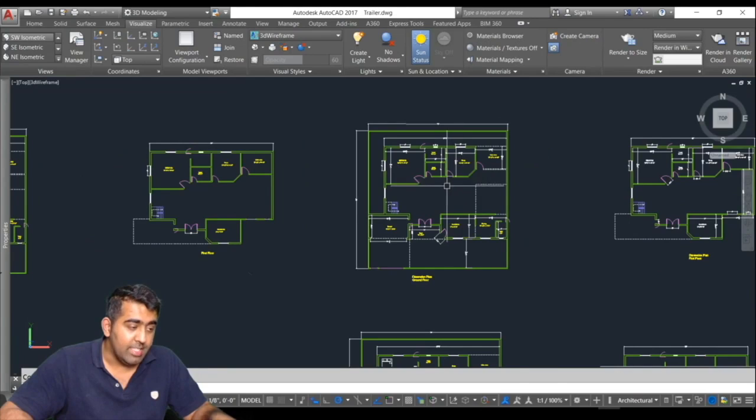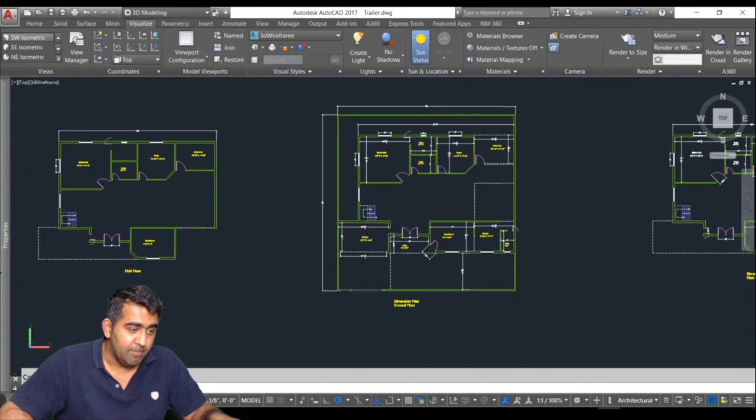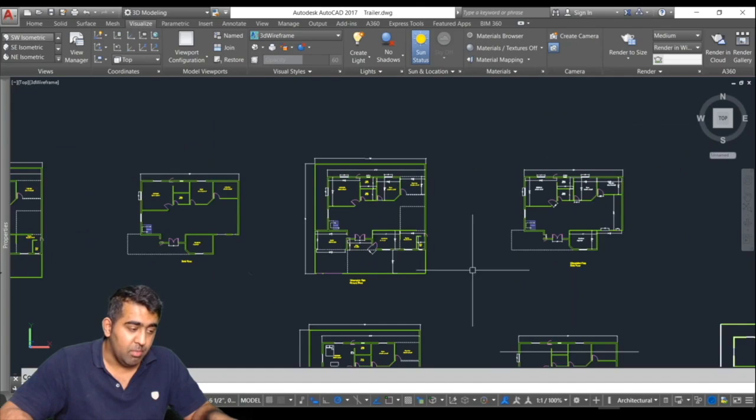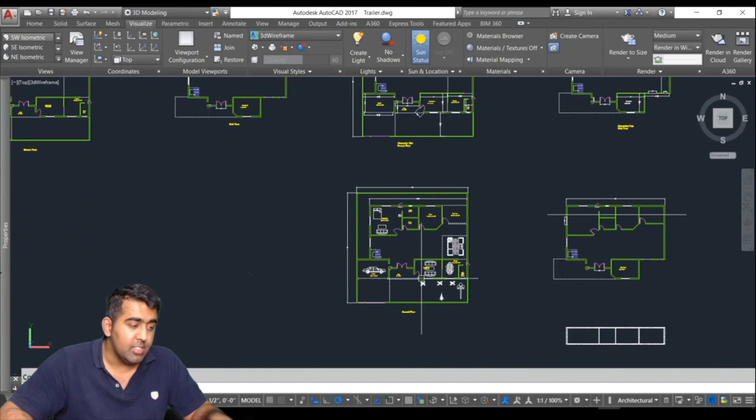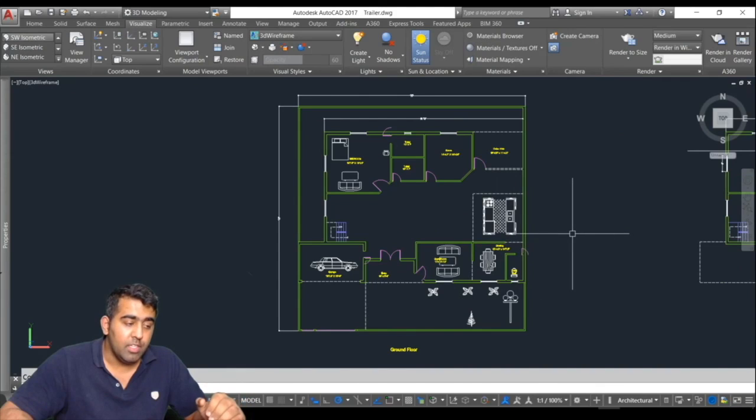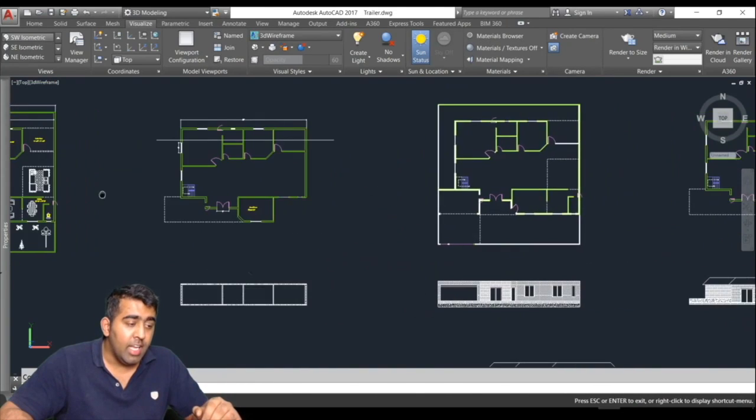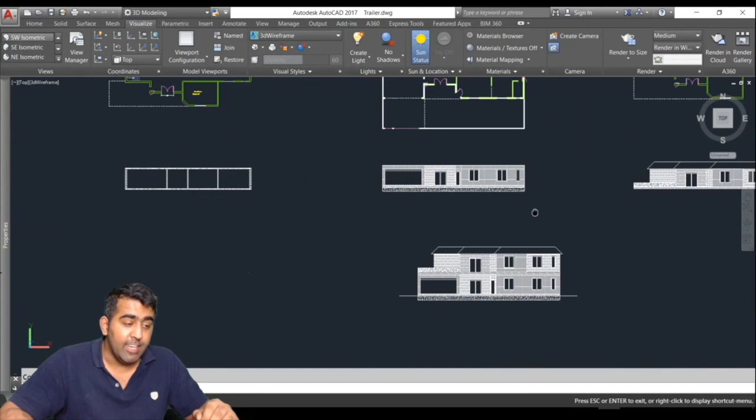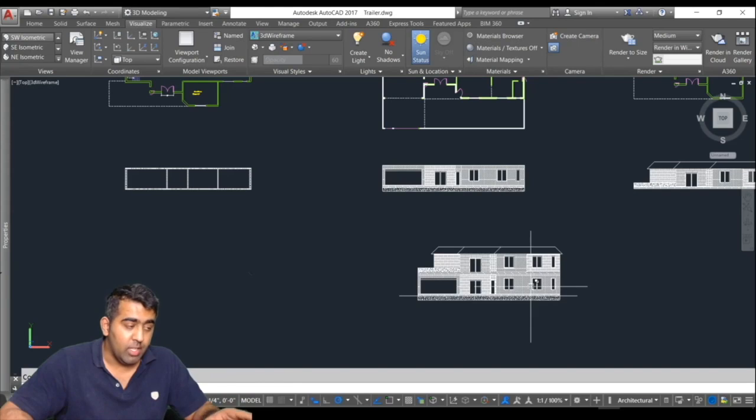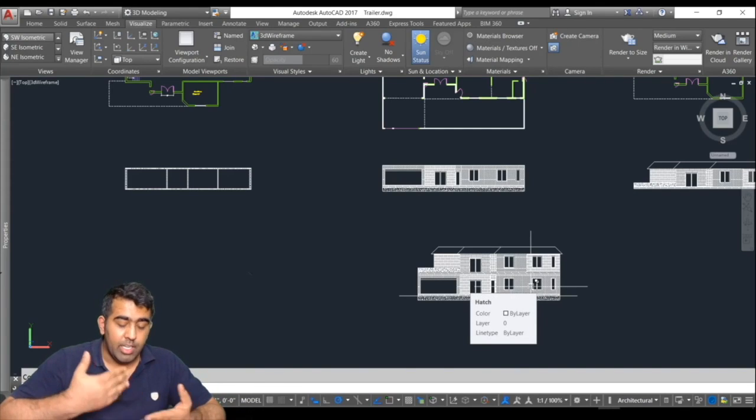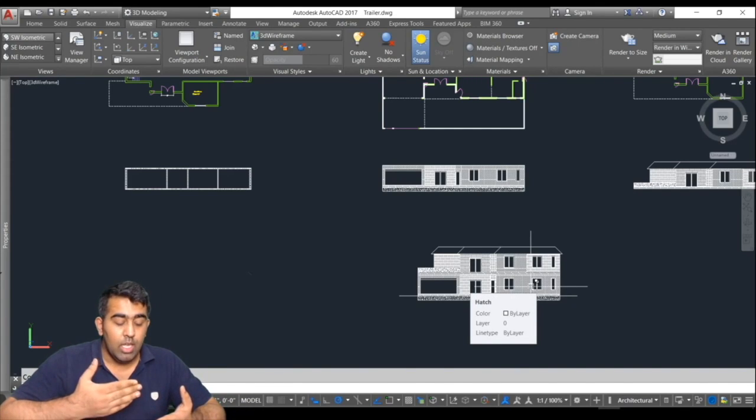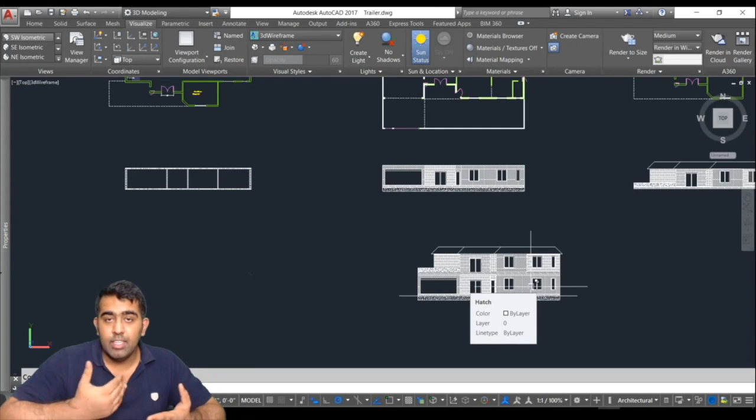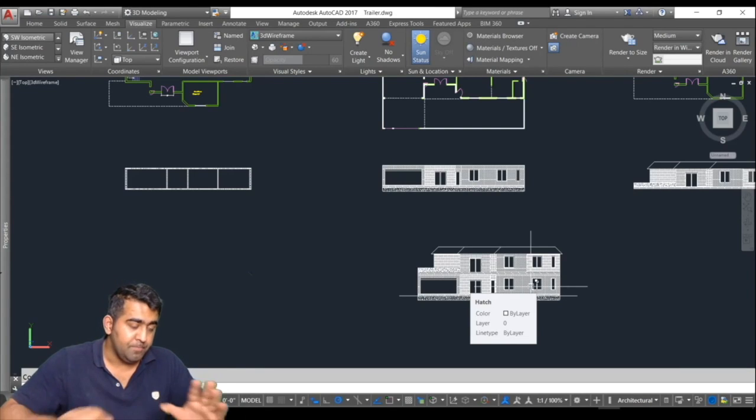Once I'm done with these 2D plans, I will show you how to apply dimensions. This is a dimension plan. Then I had so many questions to make a tutorial on how to create elevation and section. In this course you will get that as well. You need a 2D plan, you need elevation, you need to know how to create section, and then it comes to 3D.